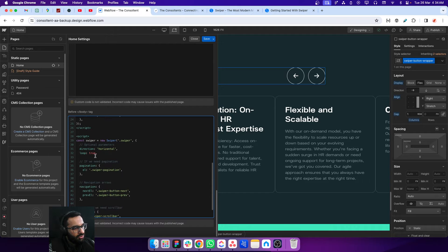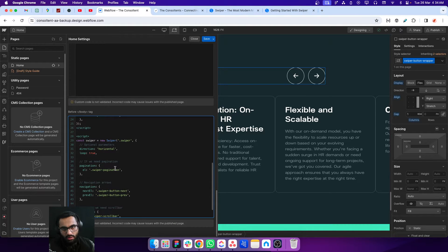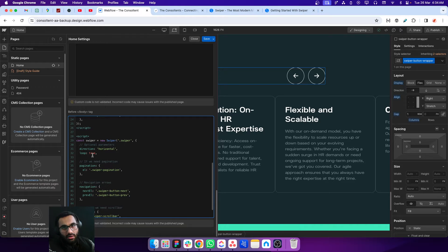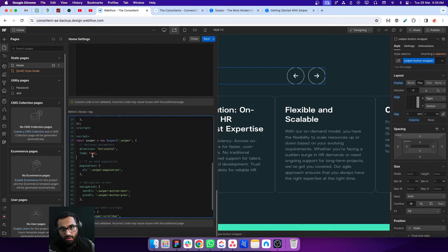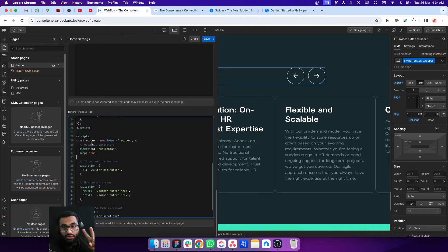If you want the slider to run in a loop — a never-ending slide sequence — you have to set loop to true. There are two ways to find out what attributes are available to control your slider's behavior.